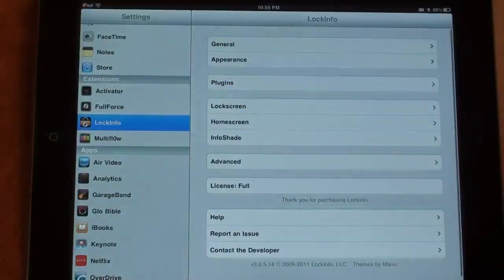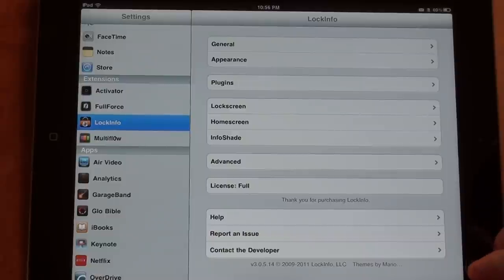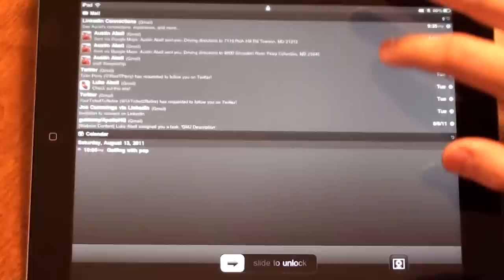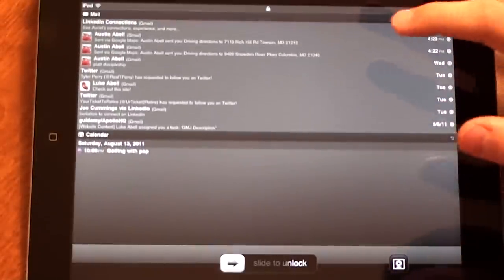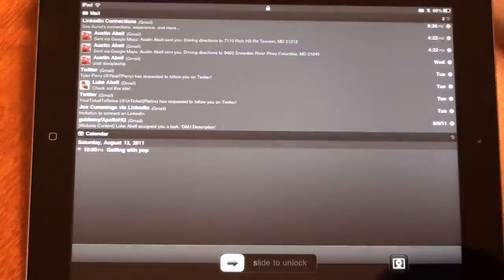Tap Lock Info. Okay, so if it wasn't activated already, that should have activated it. Go back to the lock screen by turning it off and turning it back on. You should see Mail and Calendar.